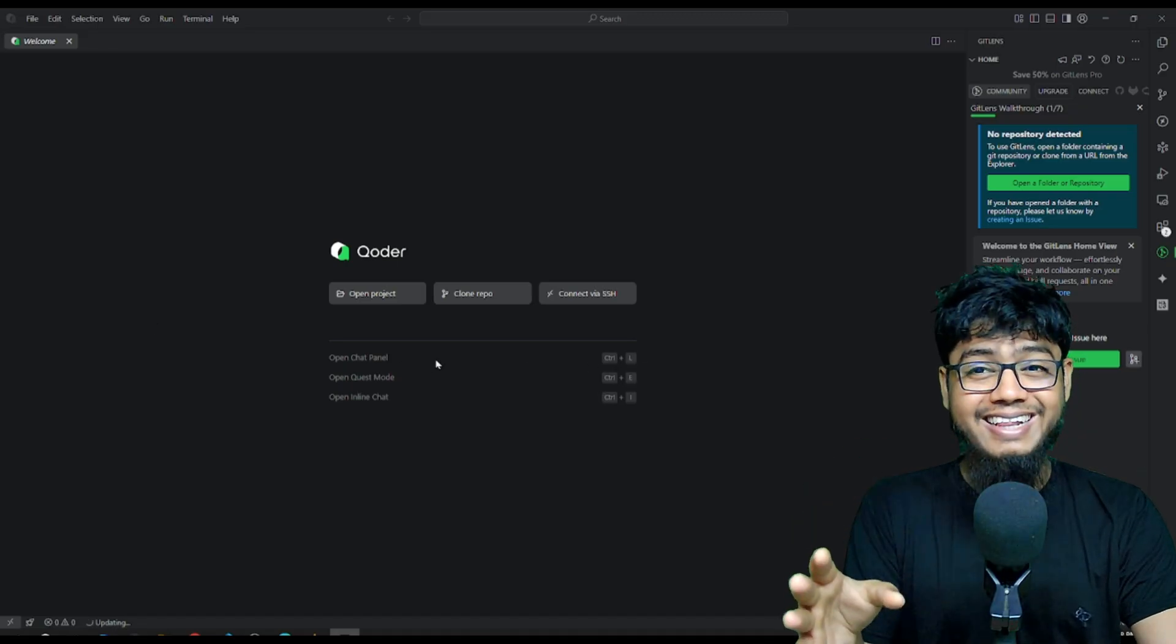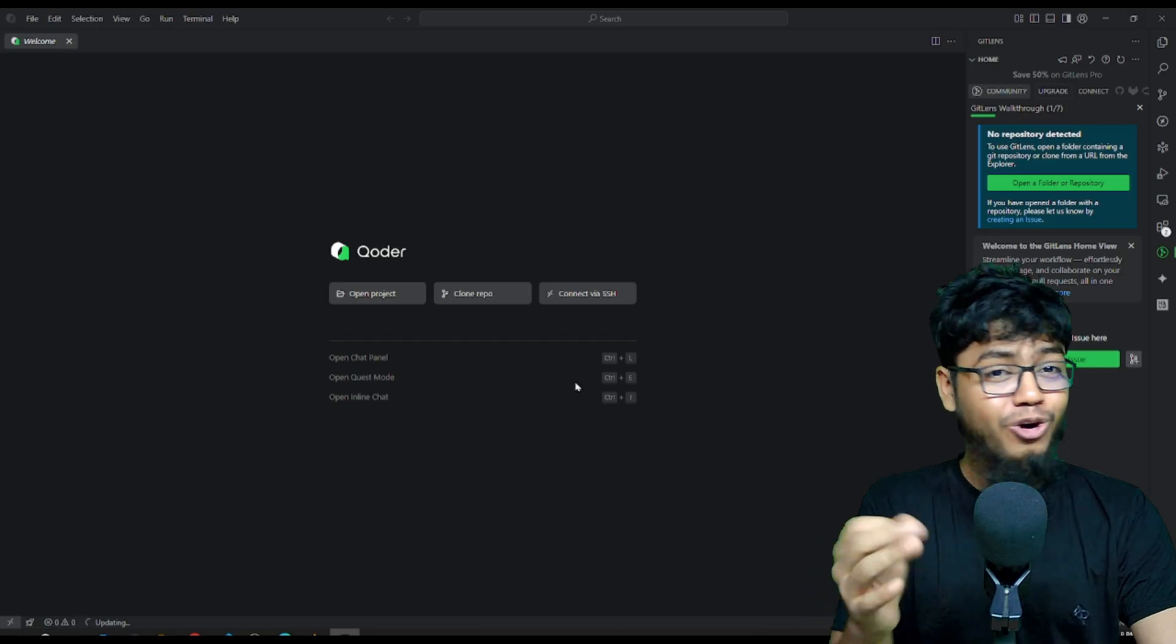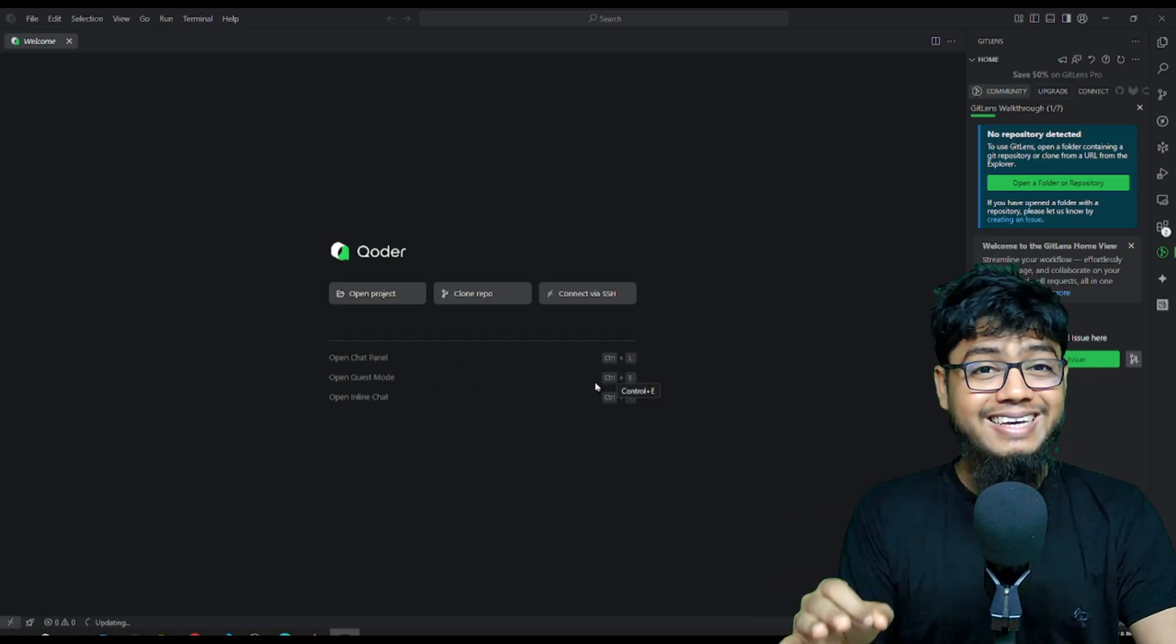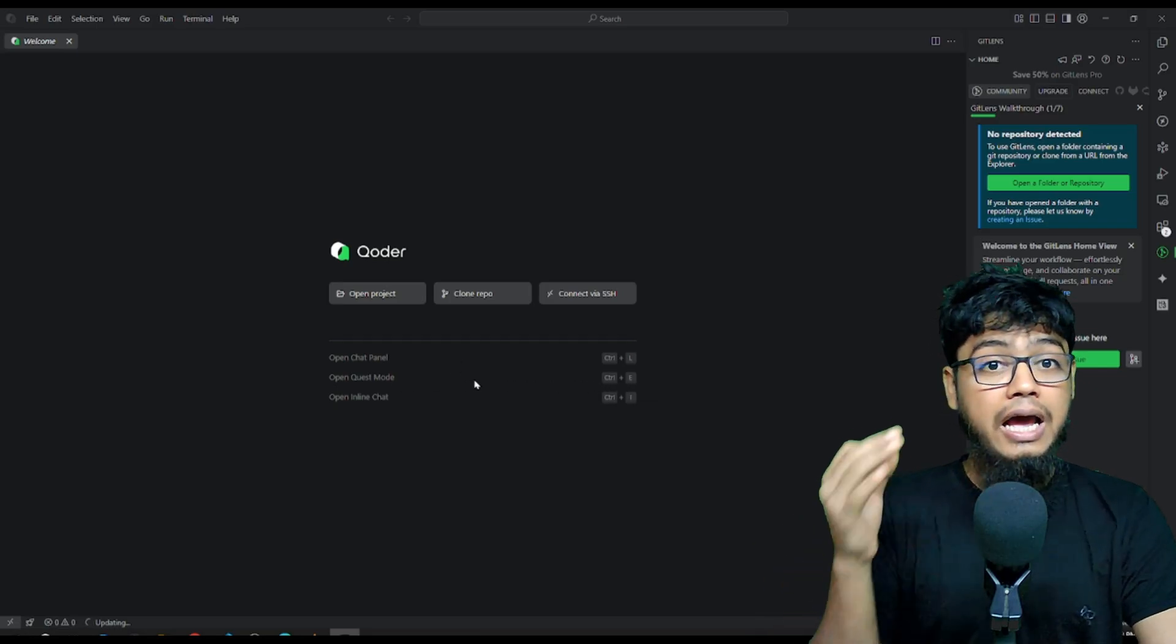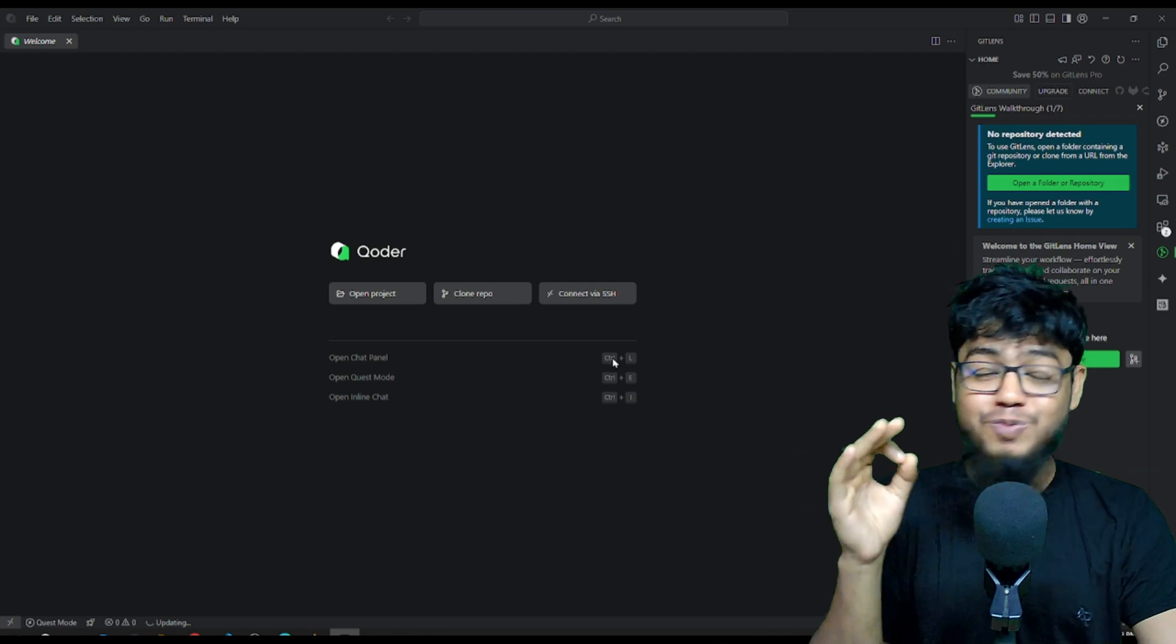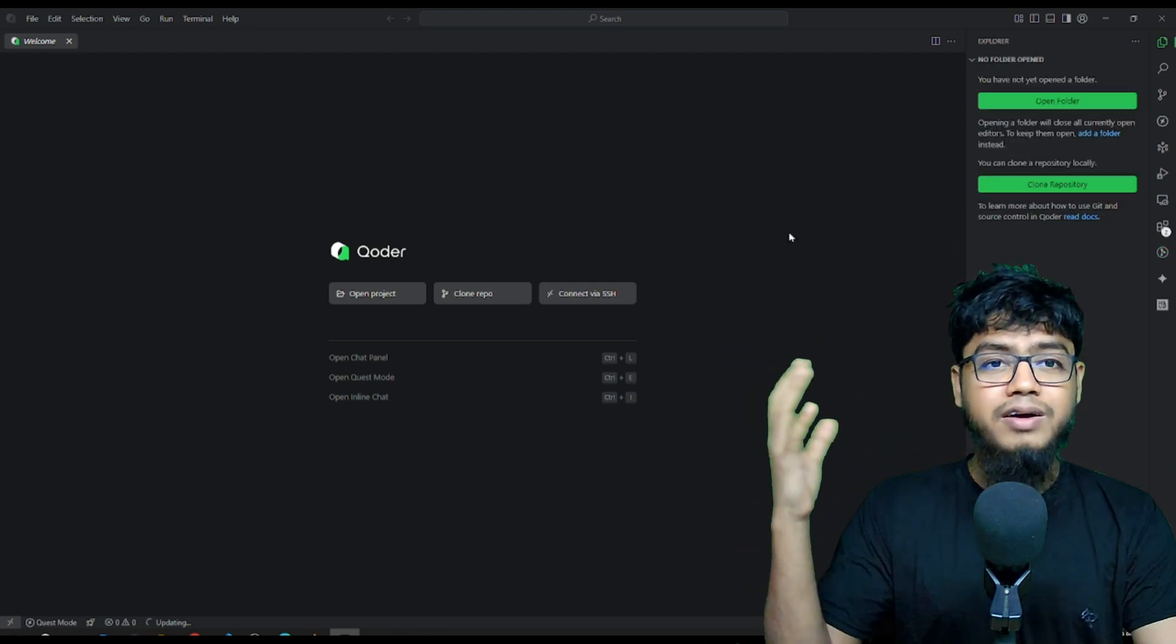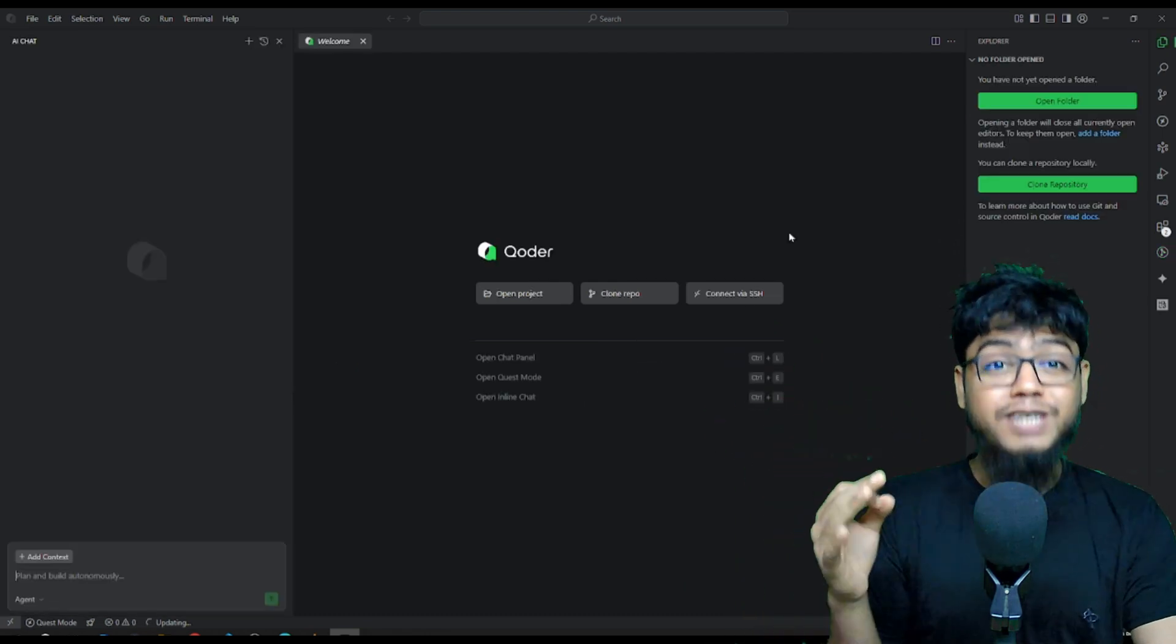Control plus L. Quest mode. Control plus E. And inline chat. Control plus I. Let's fire up the chat panel.